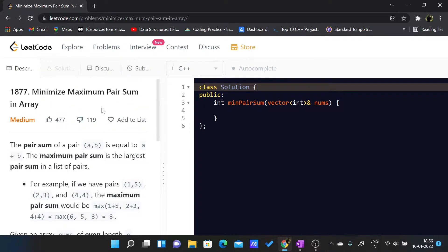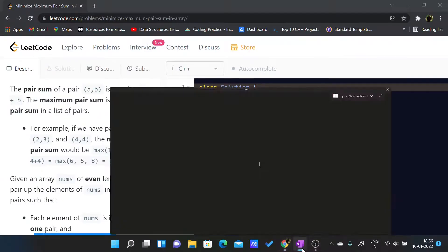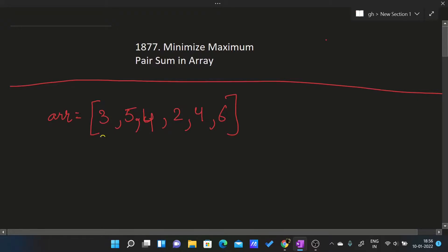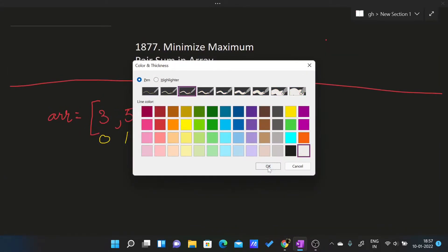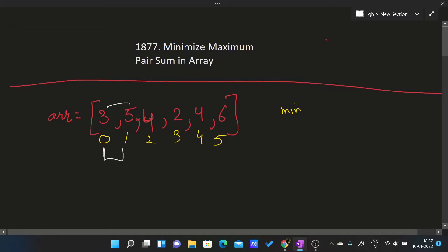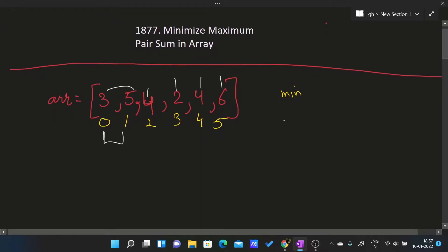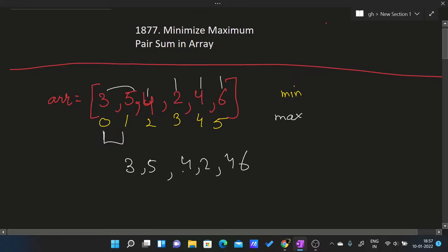The problem statement is quite large and not that self-explanatory, so let me explain with an example — test case number 2. If we index elements 0 through 5, we have to return the minimized maximum pair sum. We can pair element 3 with any other element: with 5, 4, 2, 4, or 6. So we need to find a pairing such that the maximum pair sum is minimized.